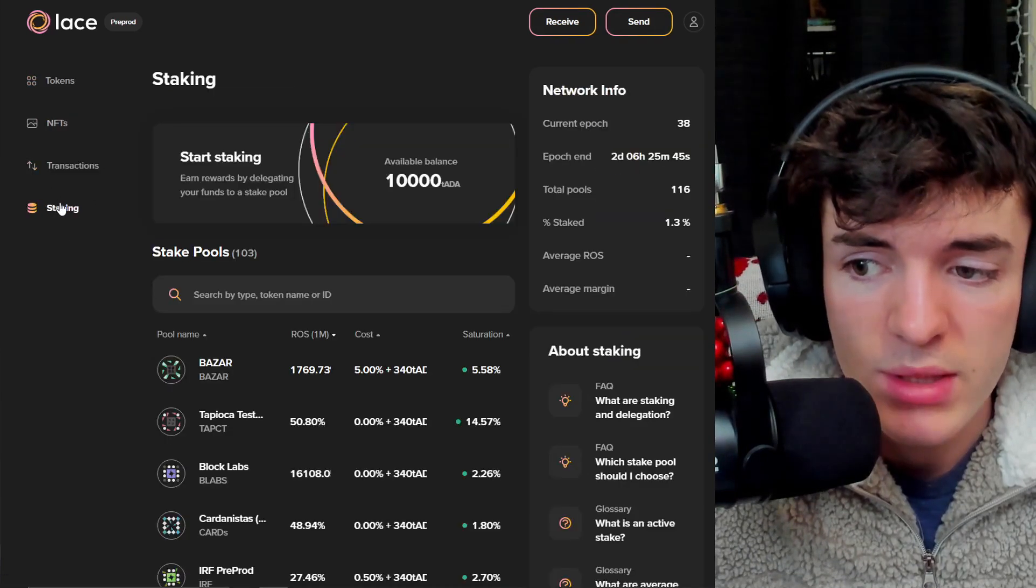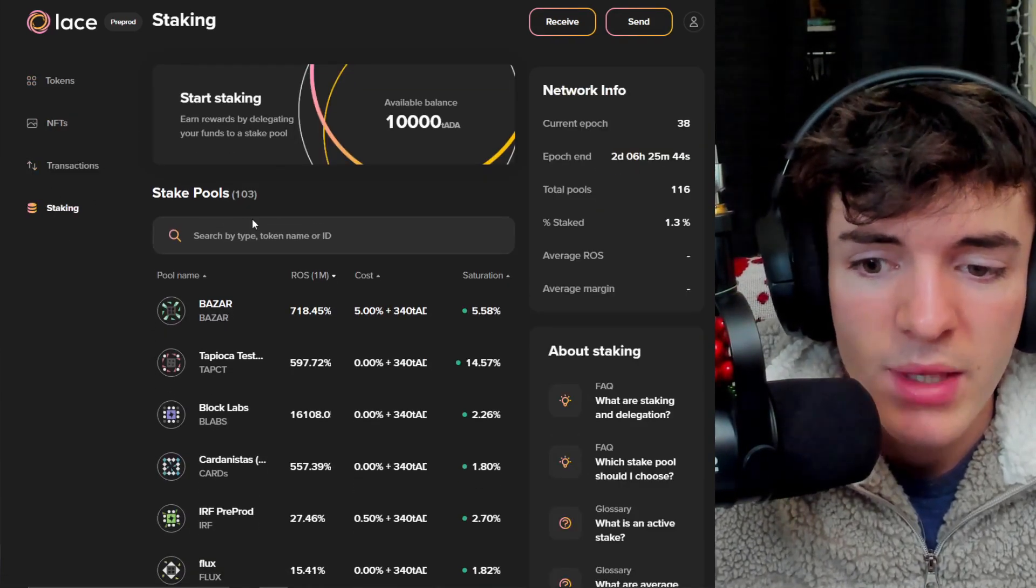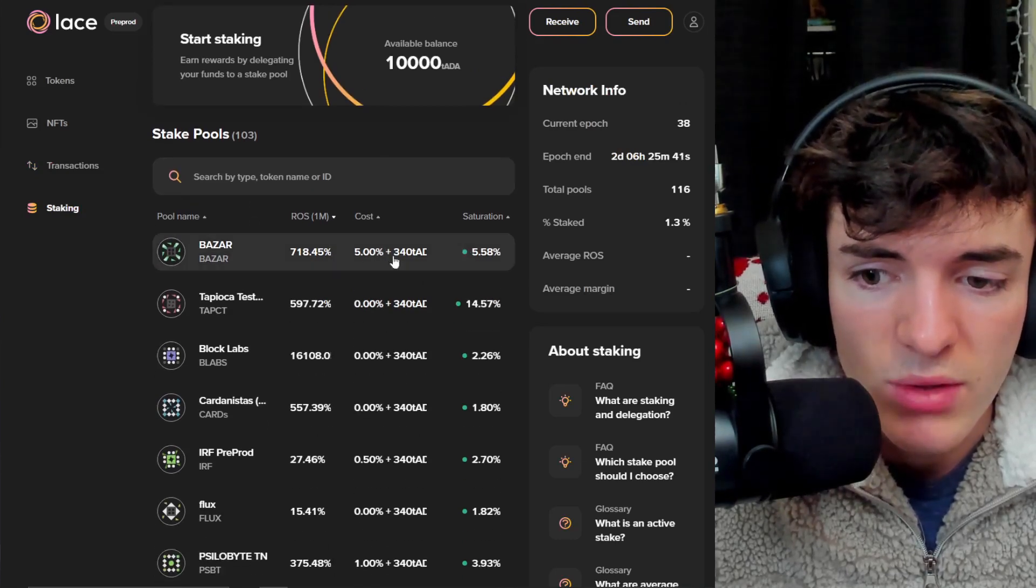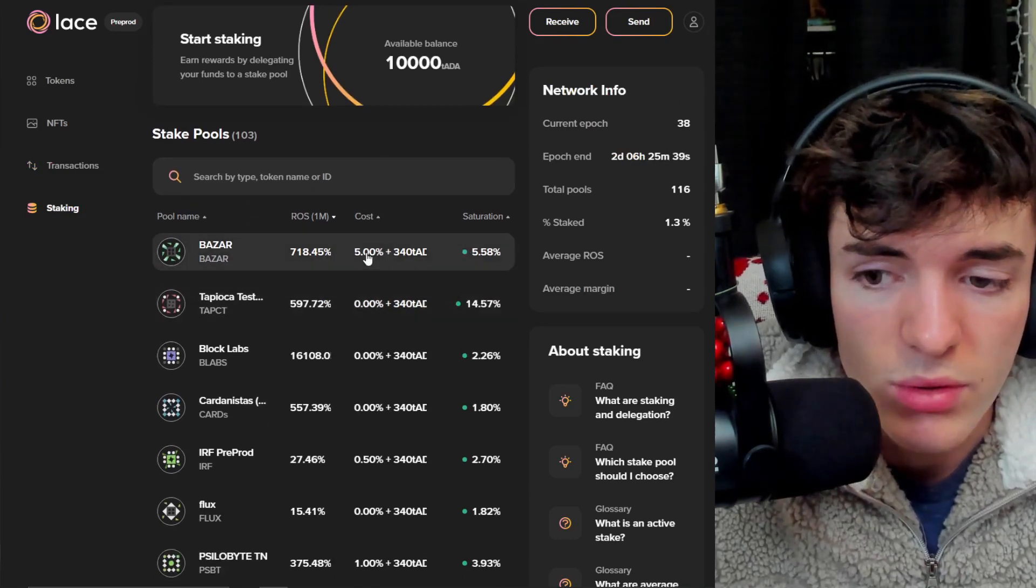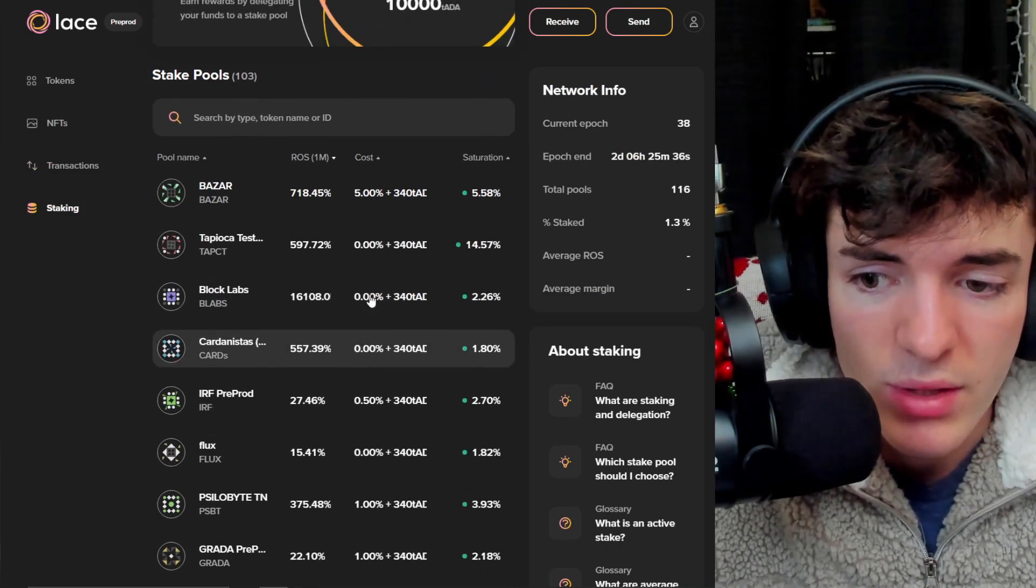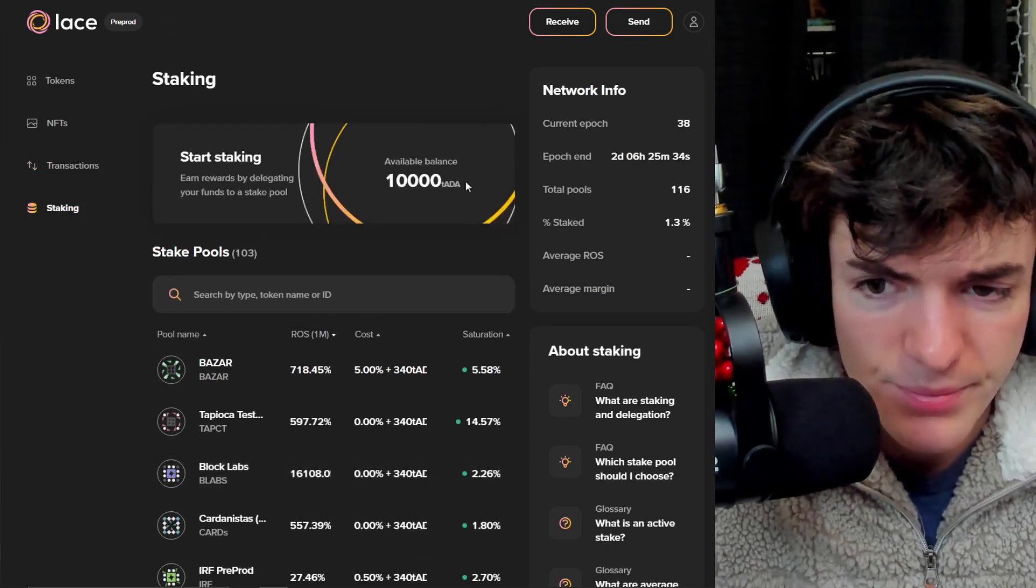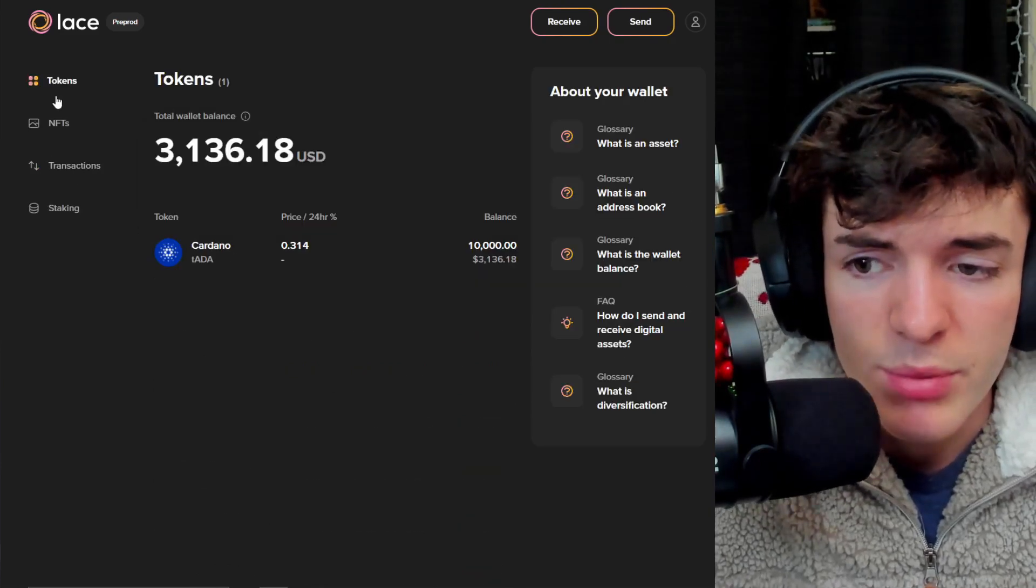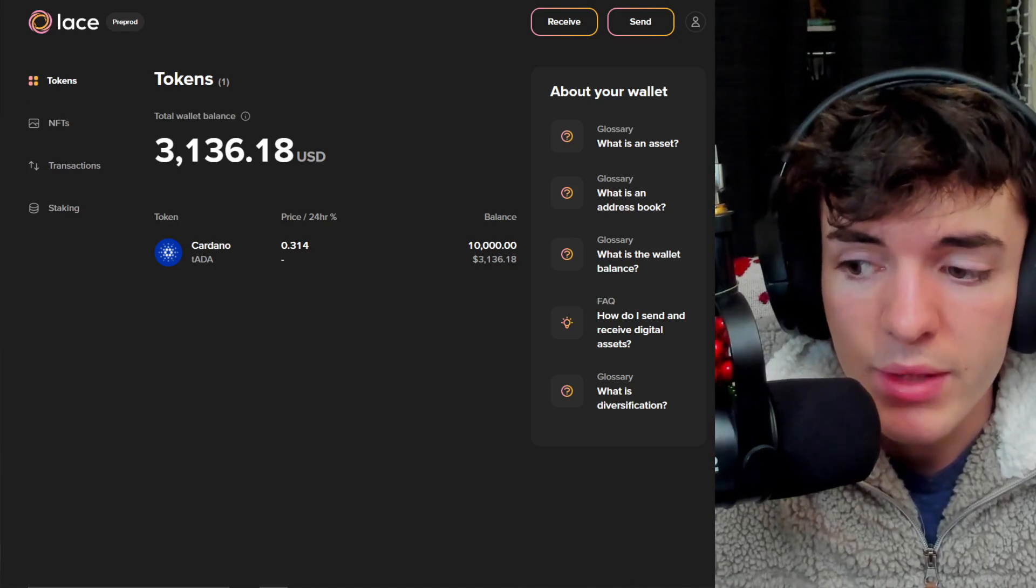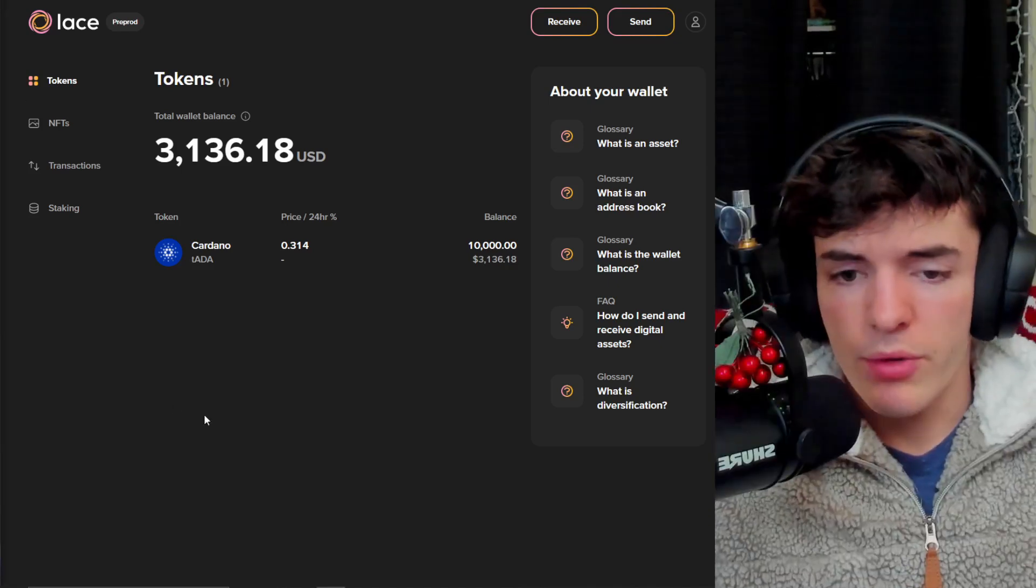Including staking, which you can do. It looks really good. There's different saturation levels. It tells you the cost of the pools, the return on average of the pools, and just everything going on inside of each tab. It's really simple, it's explained, and overall I do really like the way Lace wallet is looking so far.